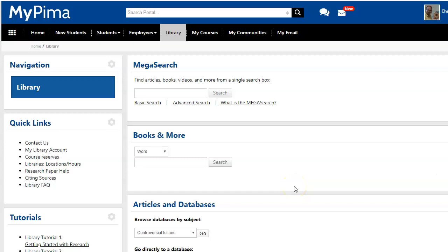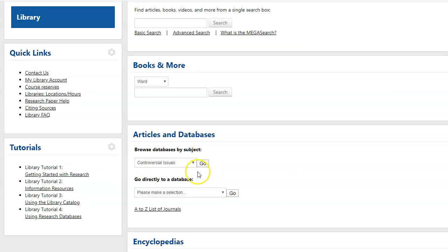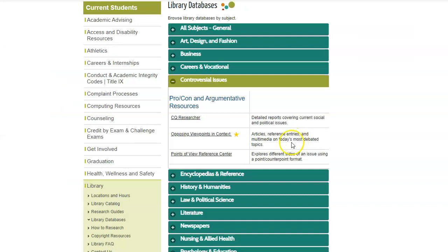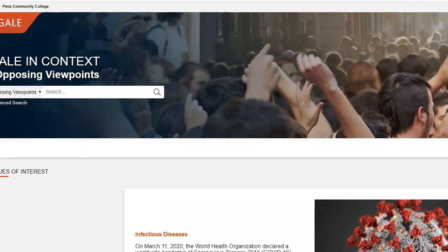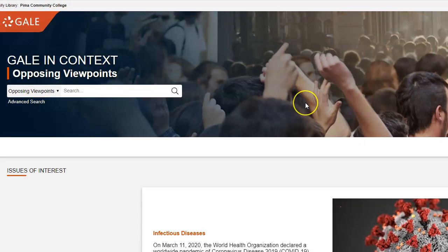So that's how you find the controversial issue databases: go to myPima, click on the library tab, scroll down to the third box, pick Controversial Issues out of Browse Databases by Subject, click Go, come to the controversial issue databases, click on the database you want to use, and it will bring you to that database. Thank you for listening.